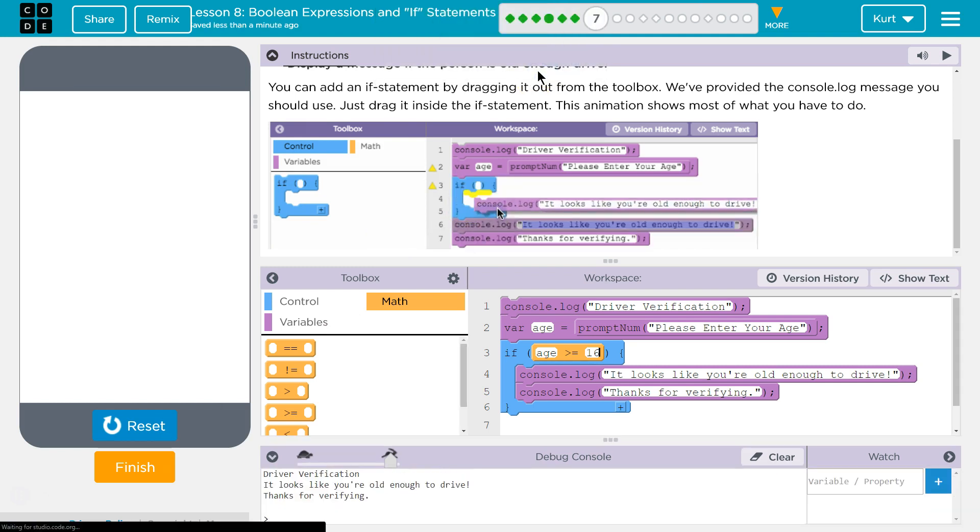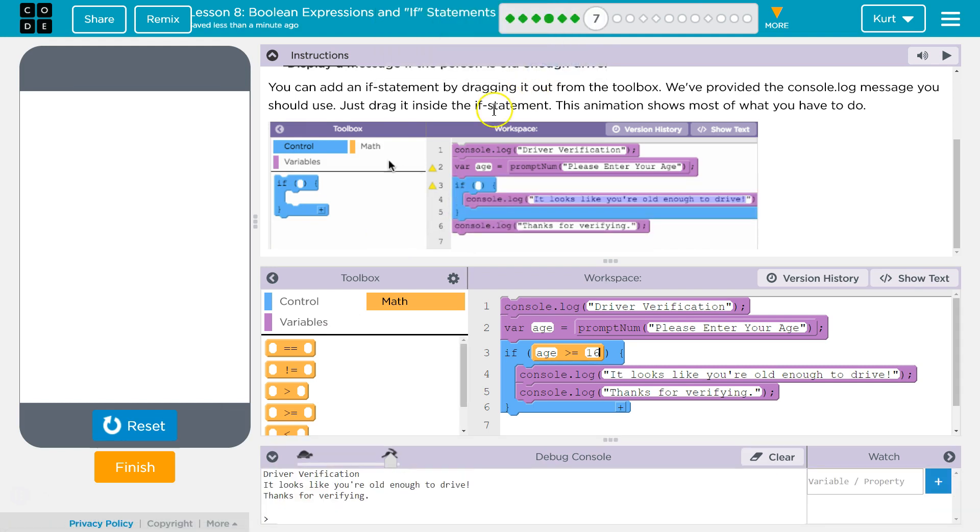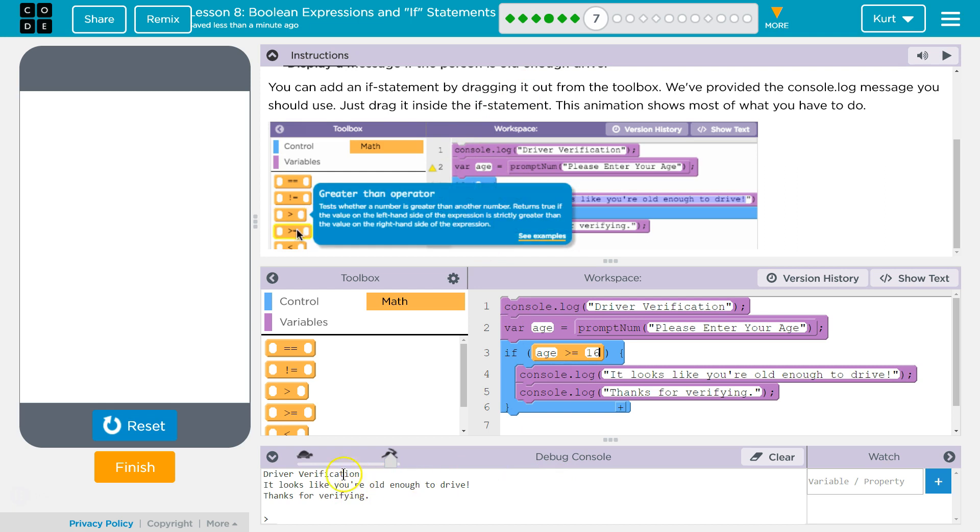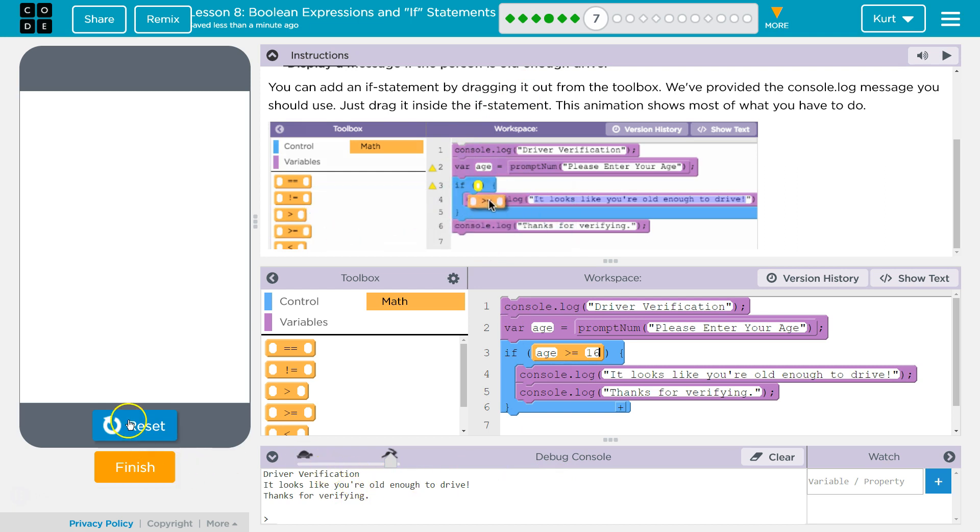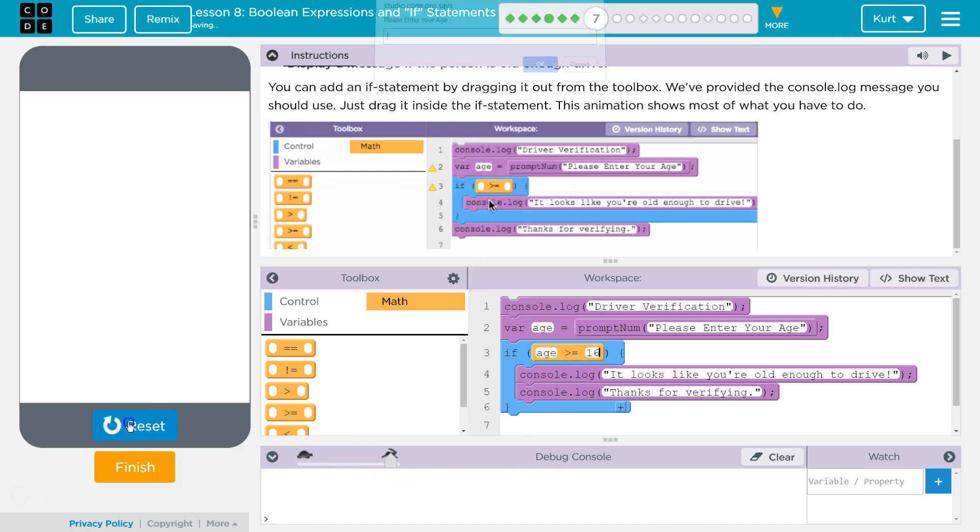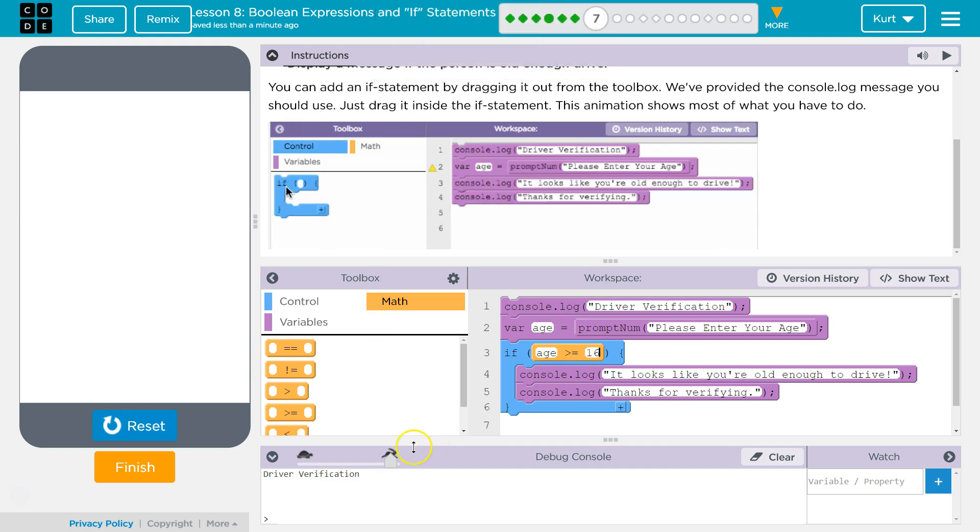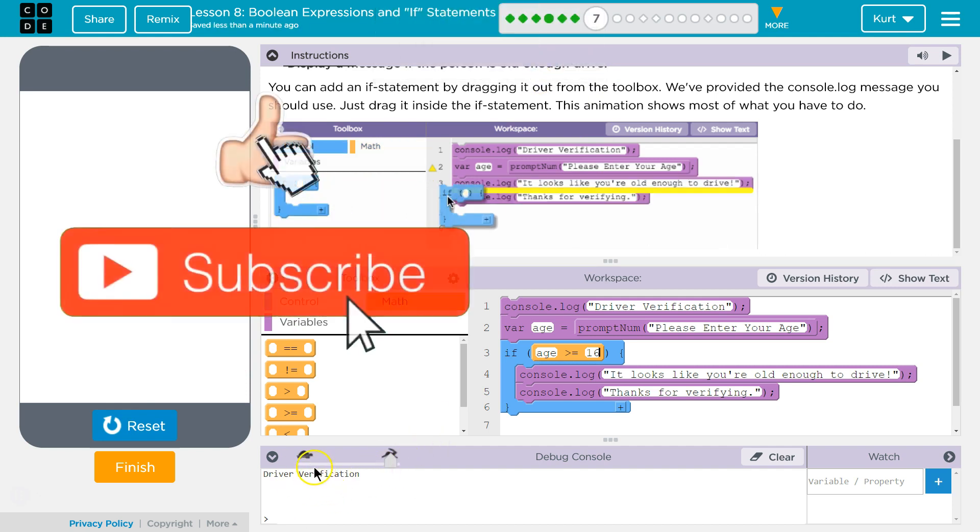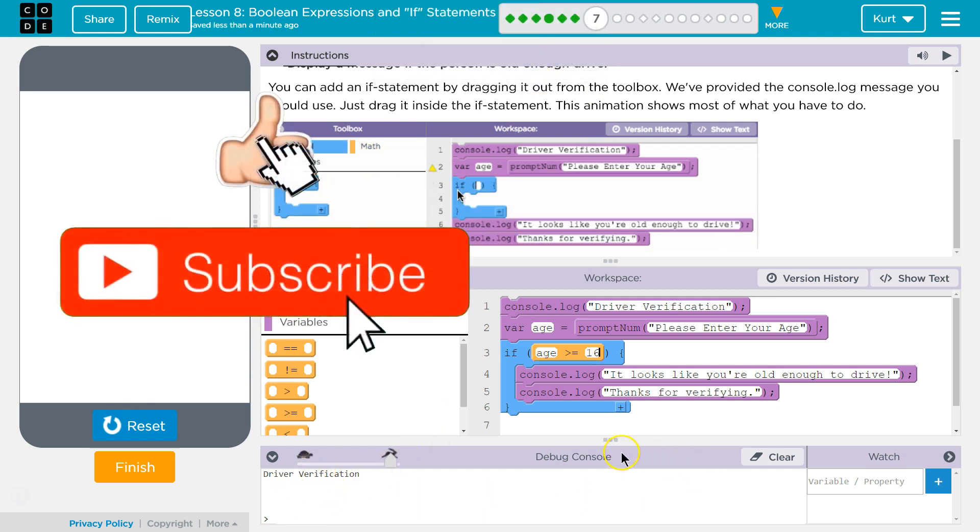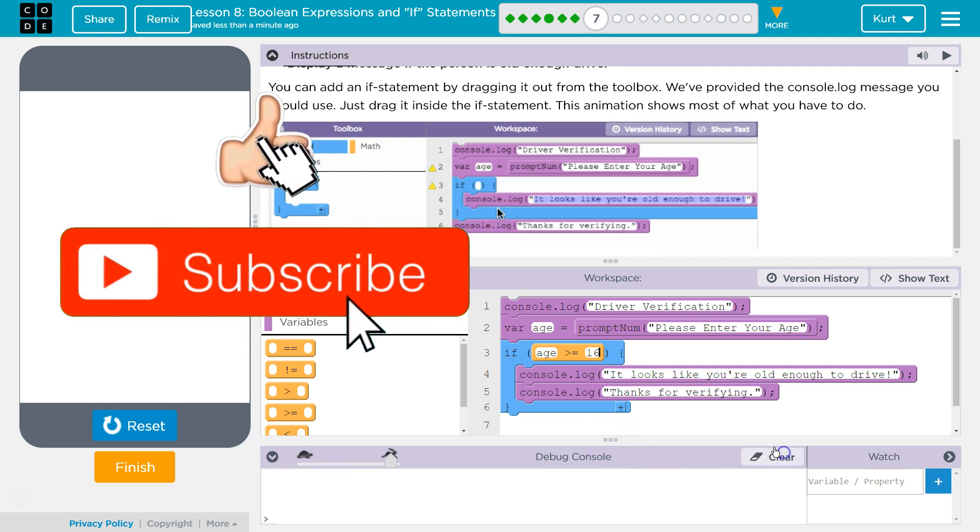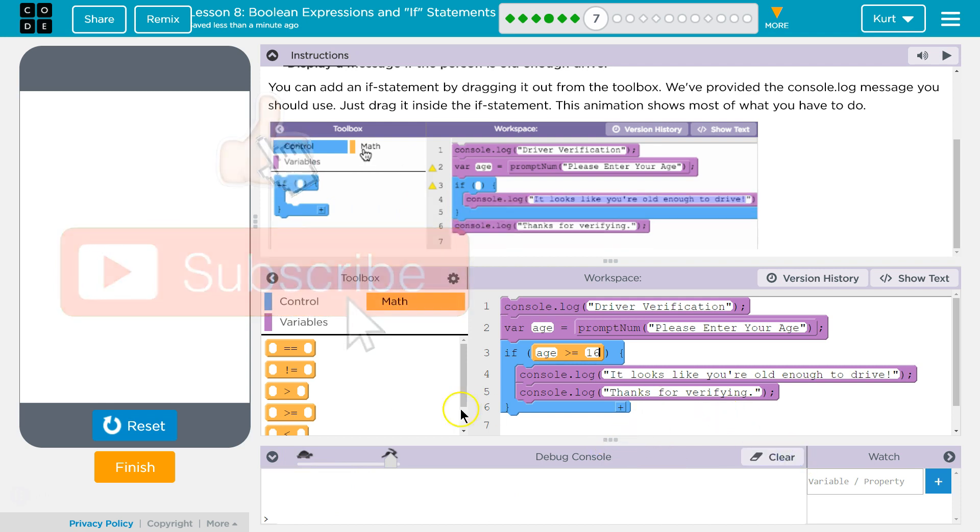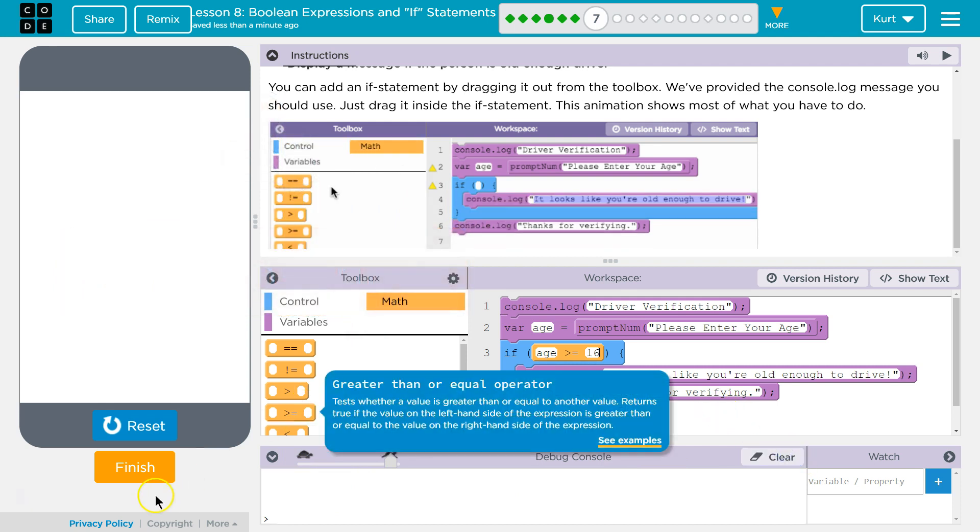Ta-da! I'm old enough to drive. But just to prove my point, I'm going to hit reset and let's pretend I'm eight. The message isn't going to be displayed because an eight-year-old is not old enough to drive. Perfect, let's keep going.